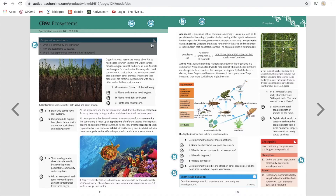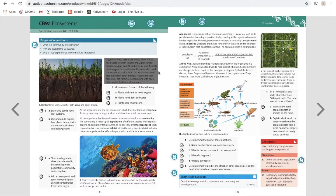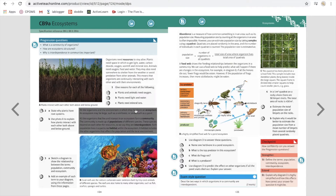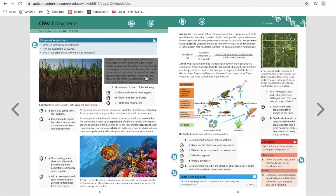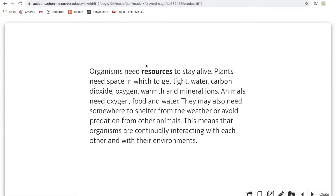Basically, ecosystems are the plants and animals — everything that lives together, getting on. So what do plants need? Light, water, carbon dioxide, oxygen, warmth, minerals. Animals need oxygen, food, and water.